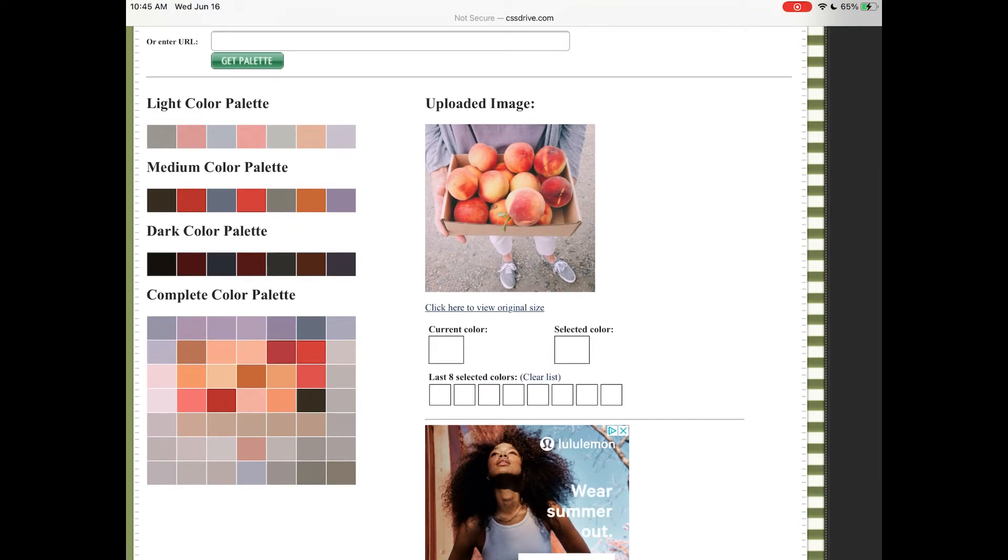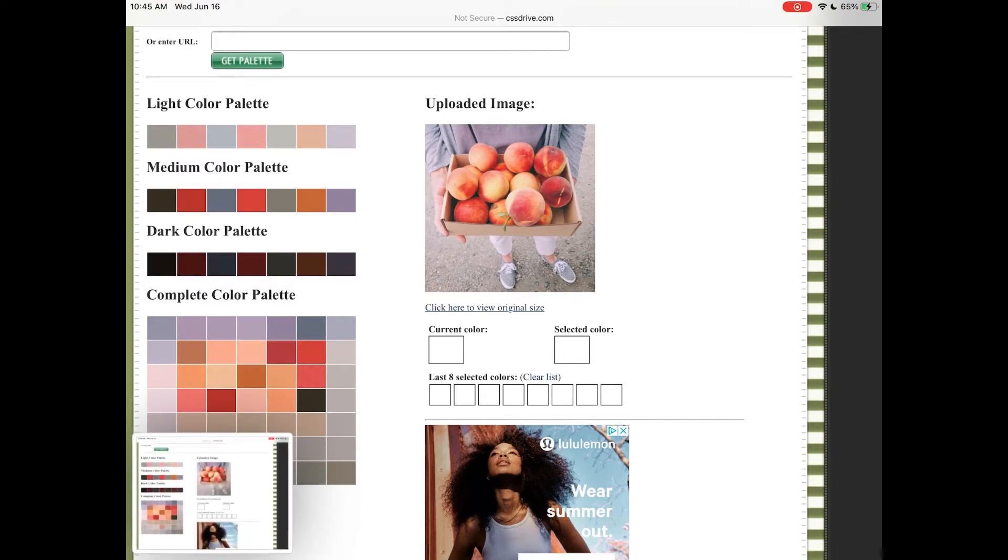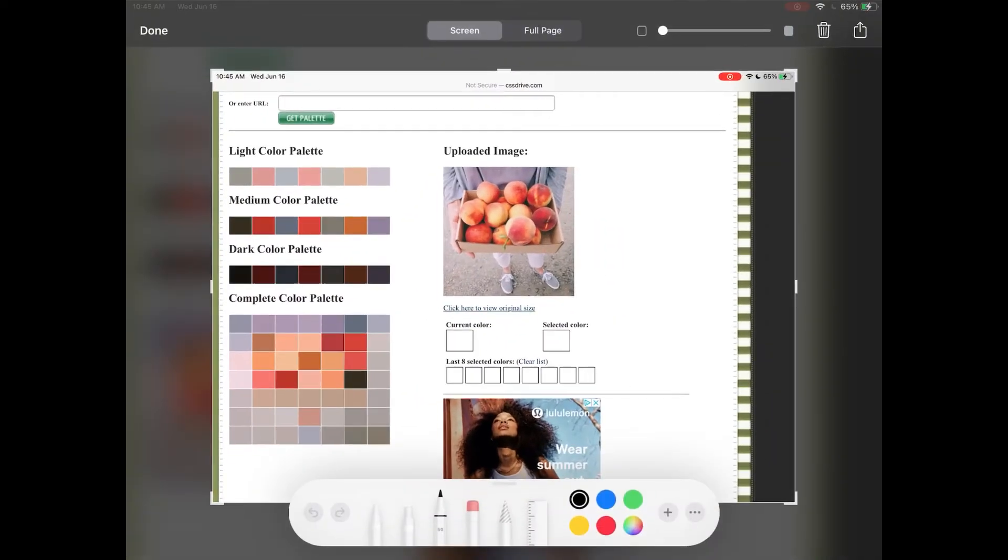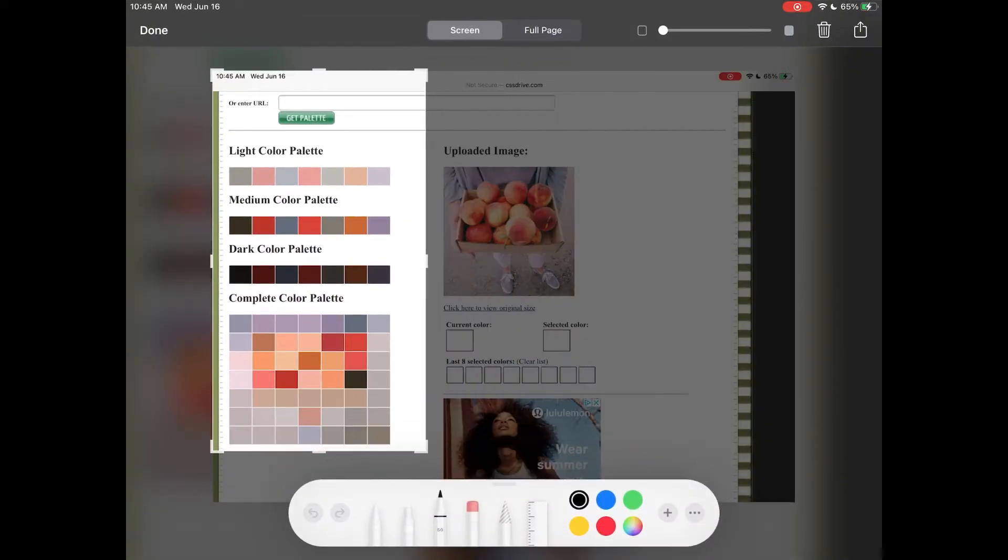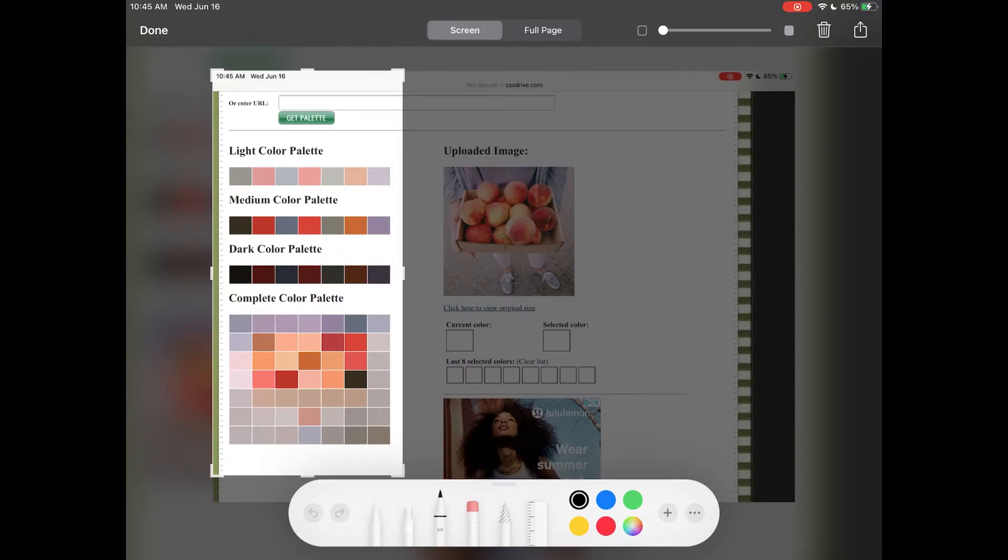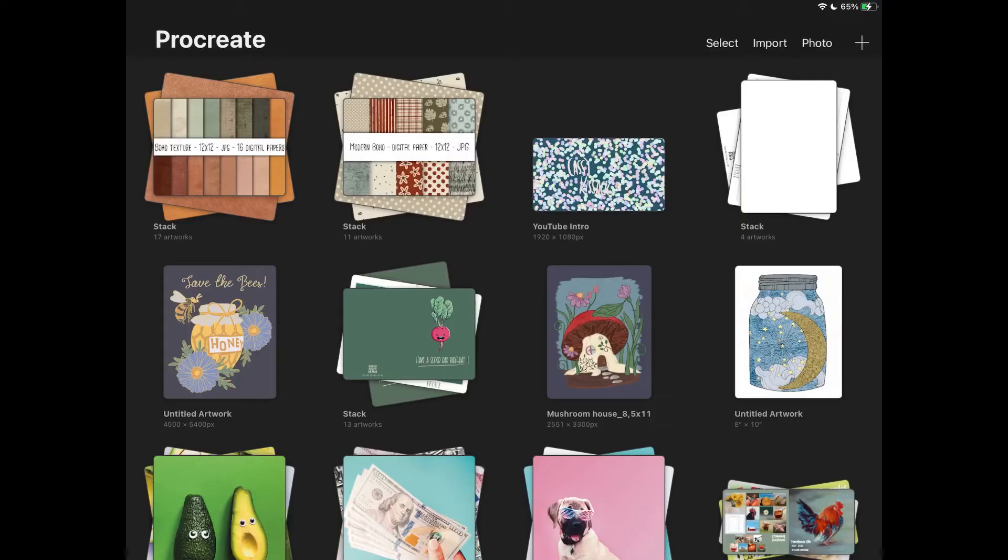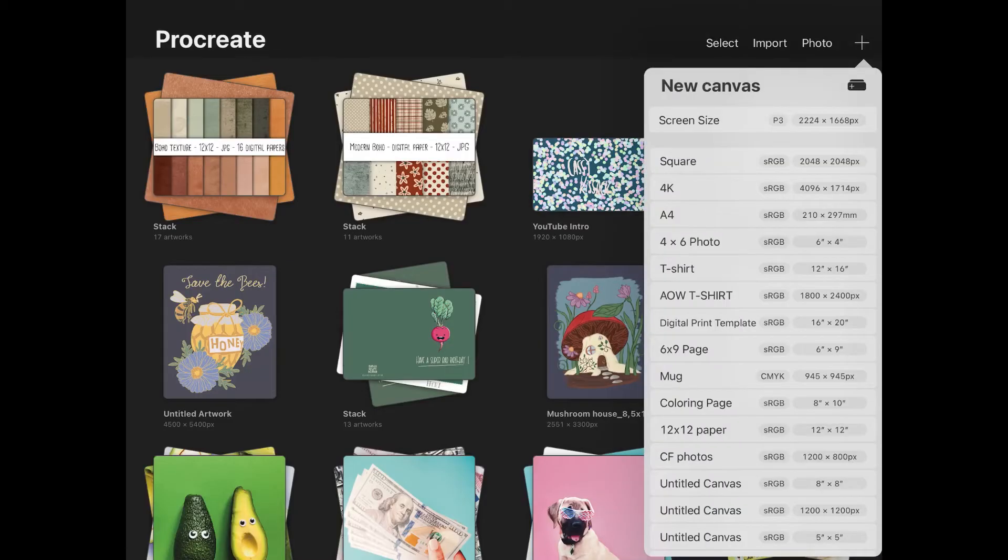A lot of the other ones will only give you like five colors which is all right for design, but Procreate color palettes are 30 colors. So we're just gonna screenshot this and bring it over to Procreate.